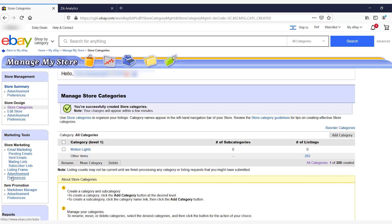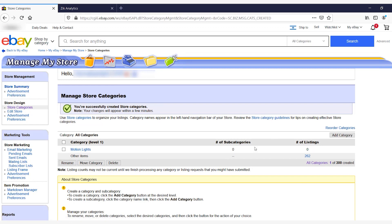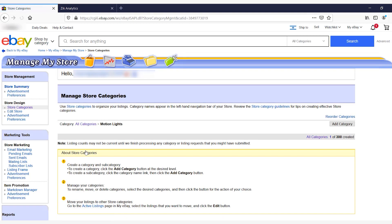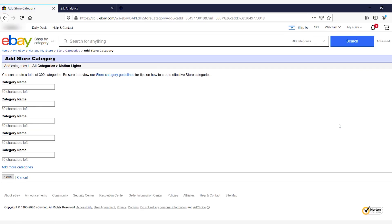Once you click Save, it will take you back to Manage Store Categories where you can see Category Level One is now 'motion lights.' To add subcategories, click on the category name — in this case, motion lights. Now we're inside the motion lights category. To add a subcategory, click on Add Category here as well, and it will take you to pretty much the same page.